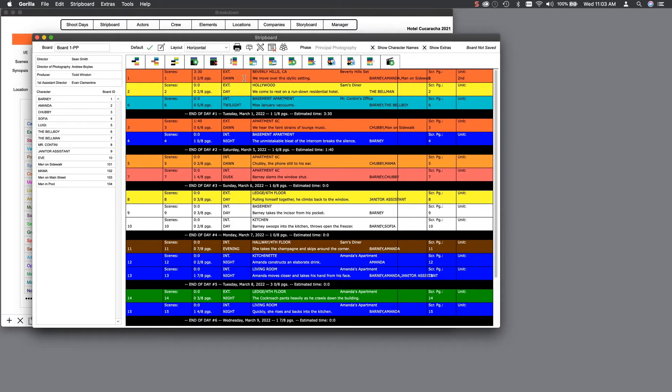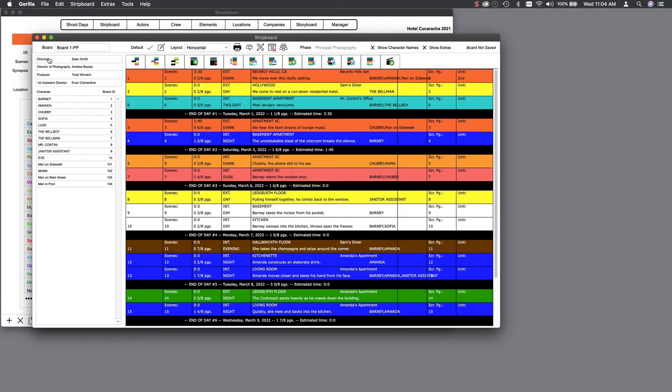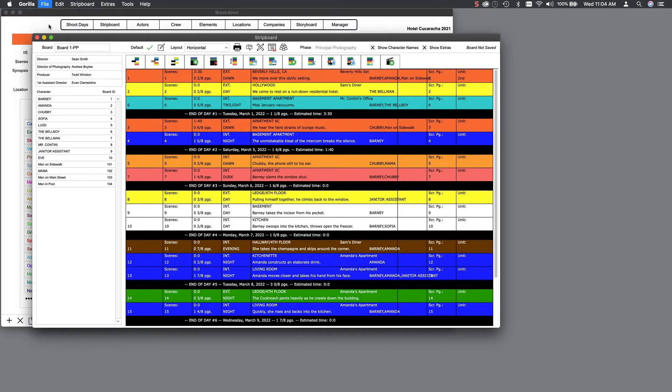You can create multiple boards for your schedule based on the same production phase or a different phase with completely different shoot dates. Once your schedule is complete, you can print or PDF a variety of different scheduling reports.